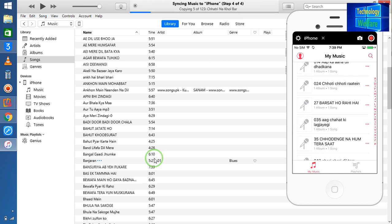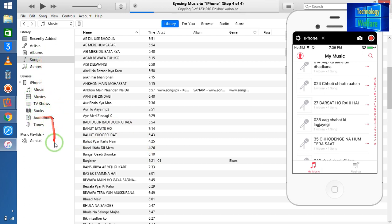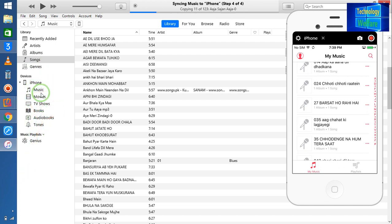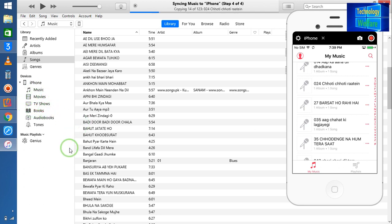Similarly, this can be done for movies. If you would like to add photos, then simply go to Photos as well. You can have album, music, movies, TV shows, books — similarly you can delete or add. It will take around five minutes, possibly more.